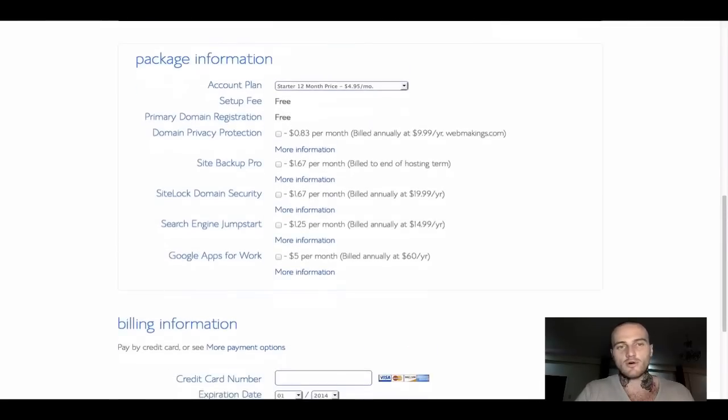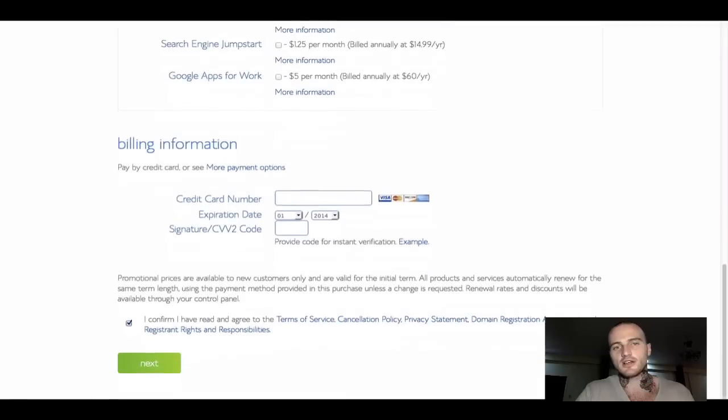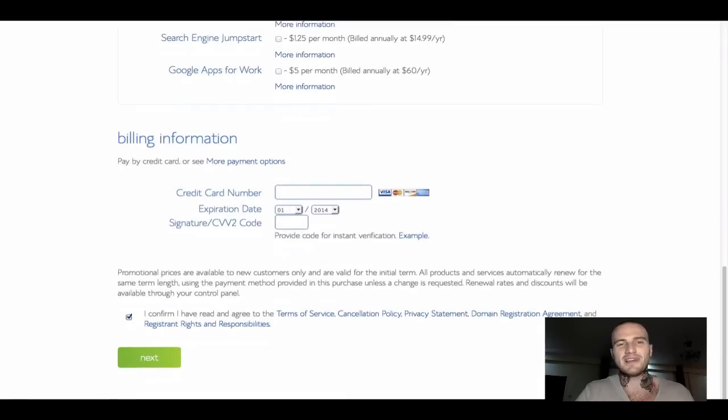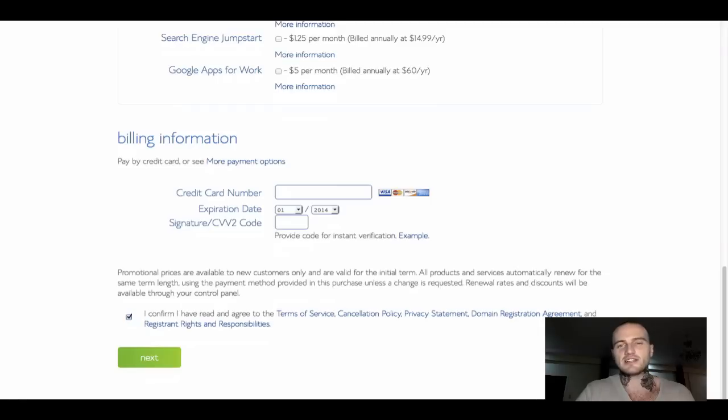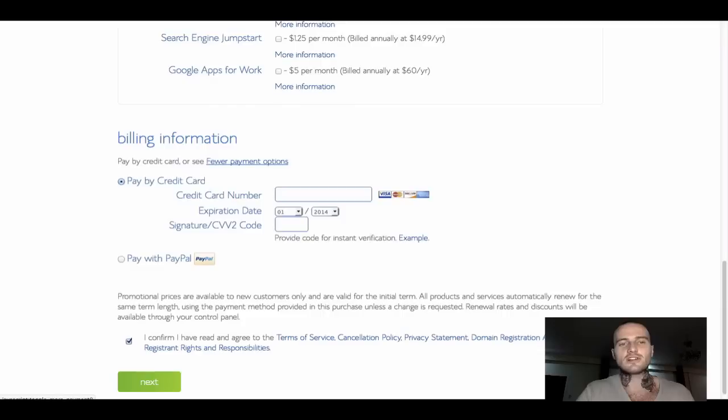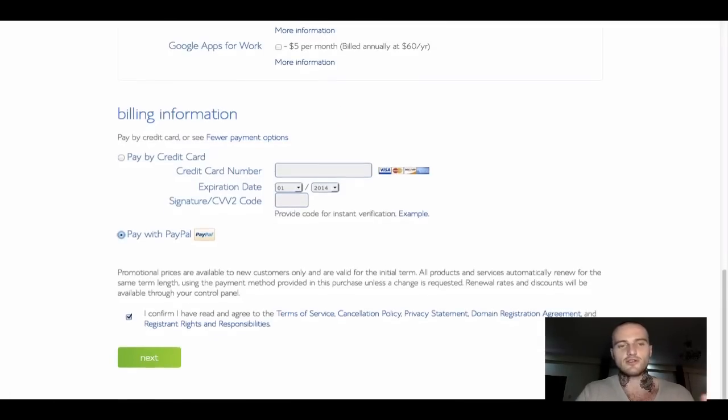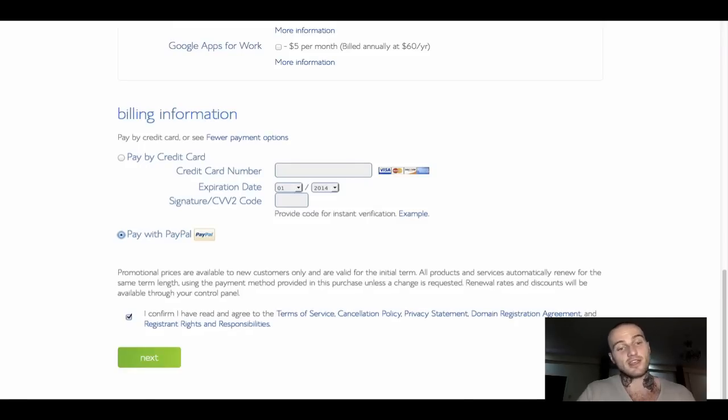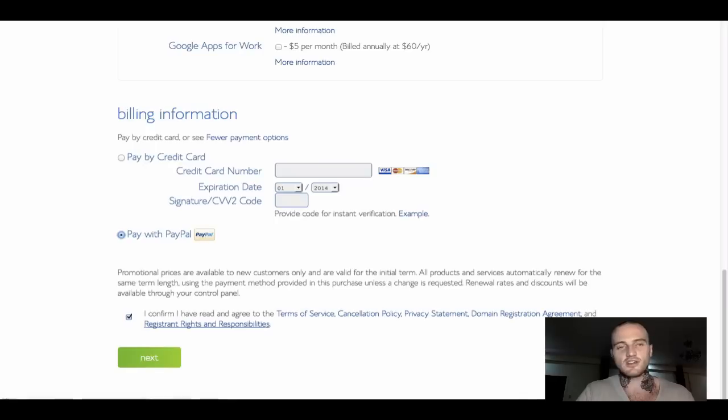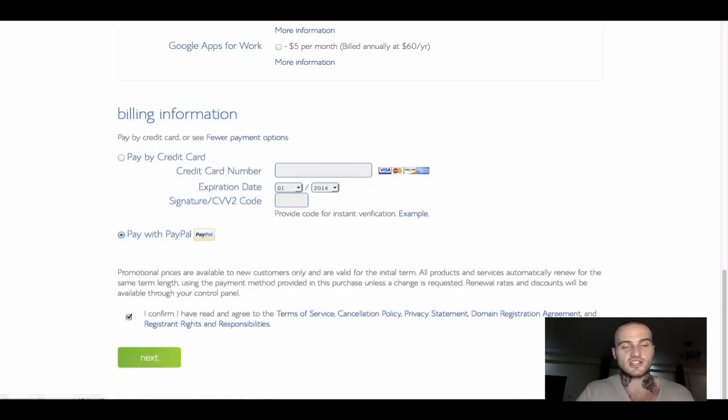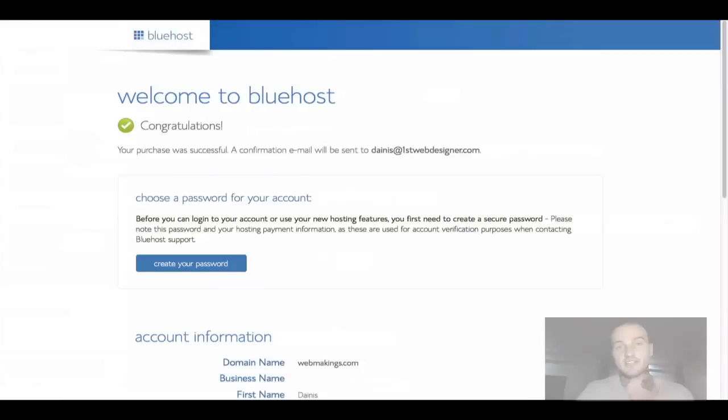If the package information section looks like this for you, great, you're good to go further, which is billing information. By default, you are being displayed with card payment details. But if you click on more payment options, you can pay by PayPal if you want, which is the option that I will be using. So you do your pick, PayPal or credit card. Then make sure you confirm that you agree with terms, services and conditions created by Bluehost, and you are ready to go. Just click the button next.